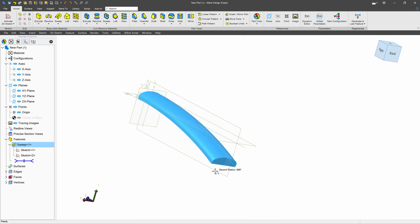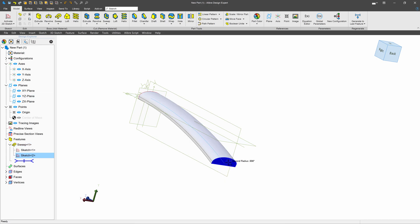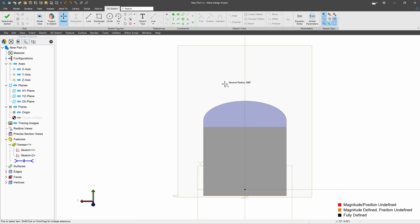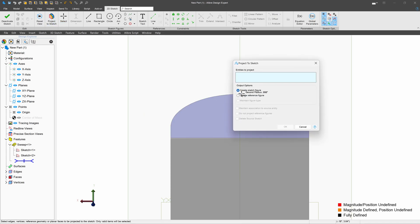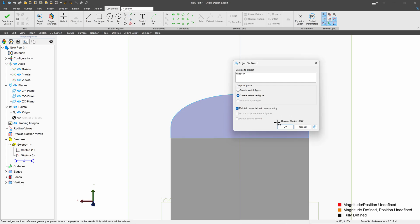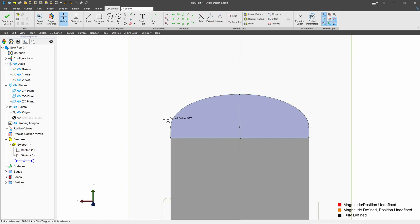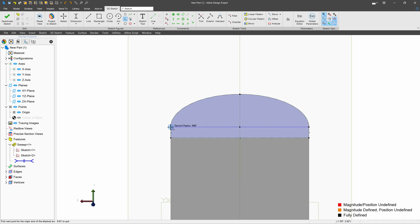And from here, I'd like to round off the front end of this. So I can simply create a sketch right here. And I'll import these edges using project to sketch, just to make sure that I can reference them in a way that I need. And I'll simply trace my references with an elliptical arc.